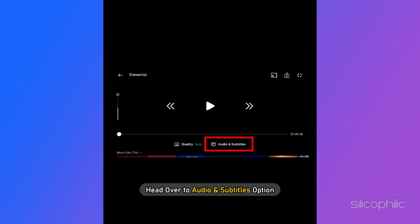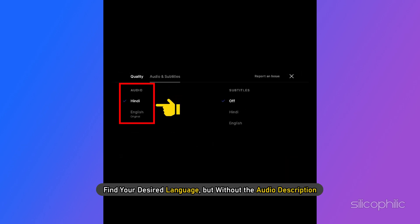After that, when the movie has started, head over to the Audio and Subtitles option. Then under the Audio option, find your desired language, but without the audio description. And that's it — you have turned off the narrator.